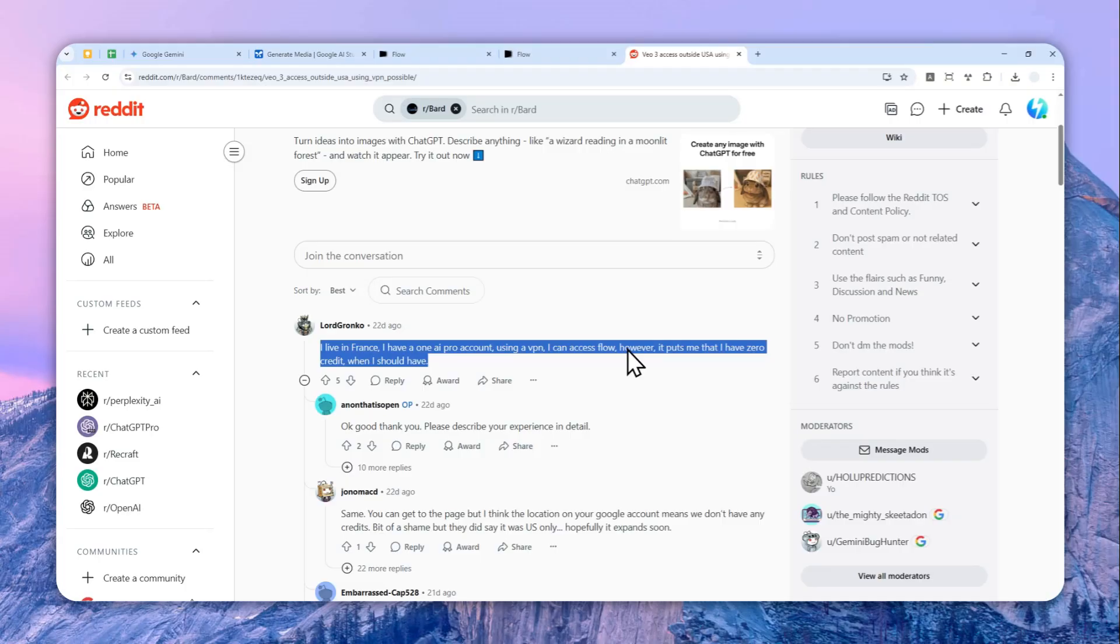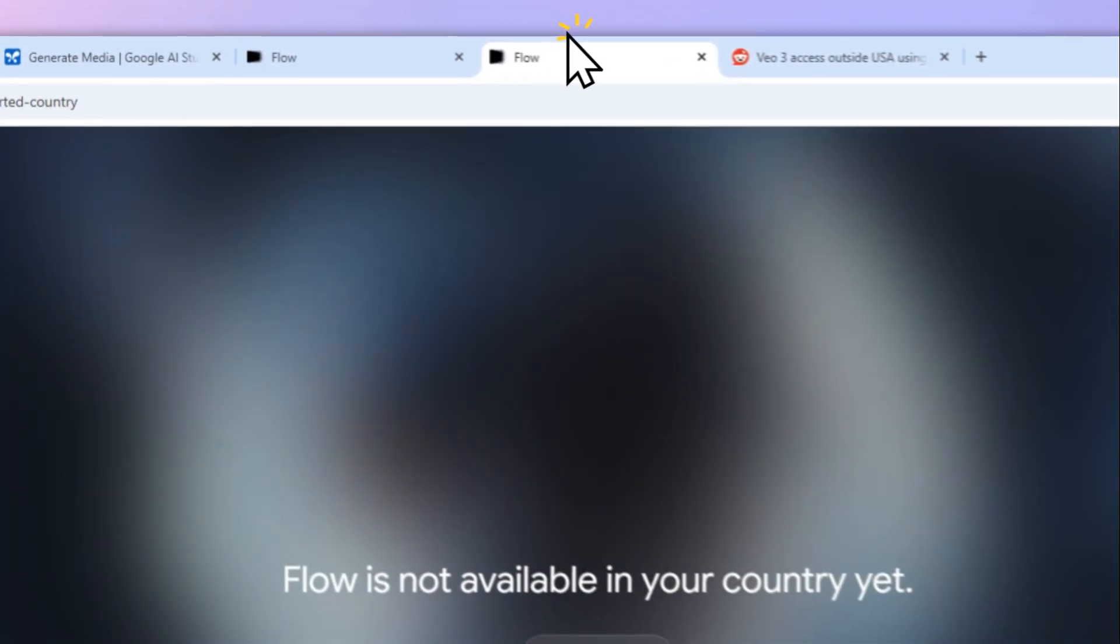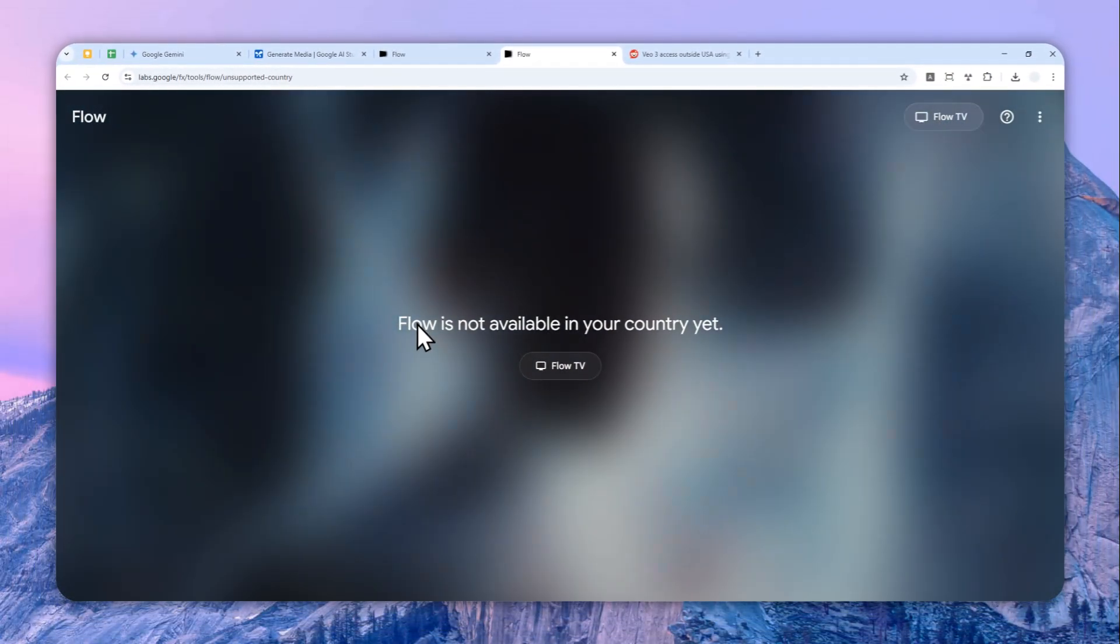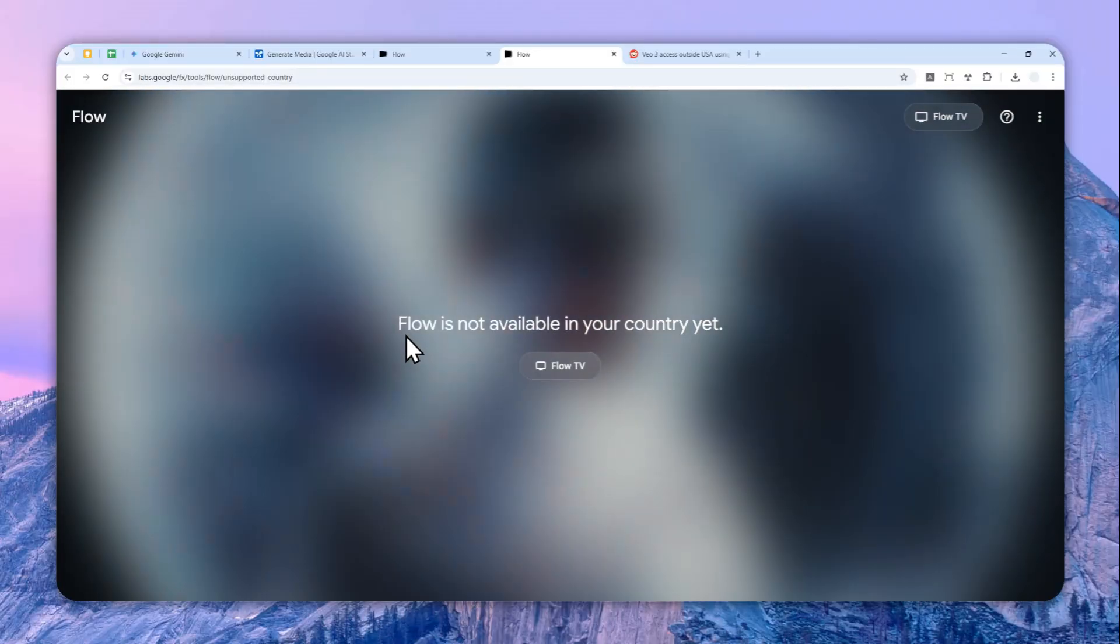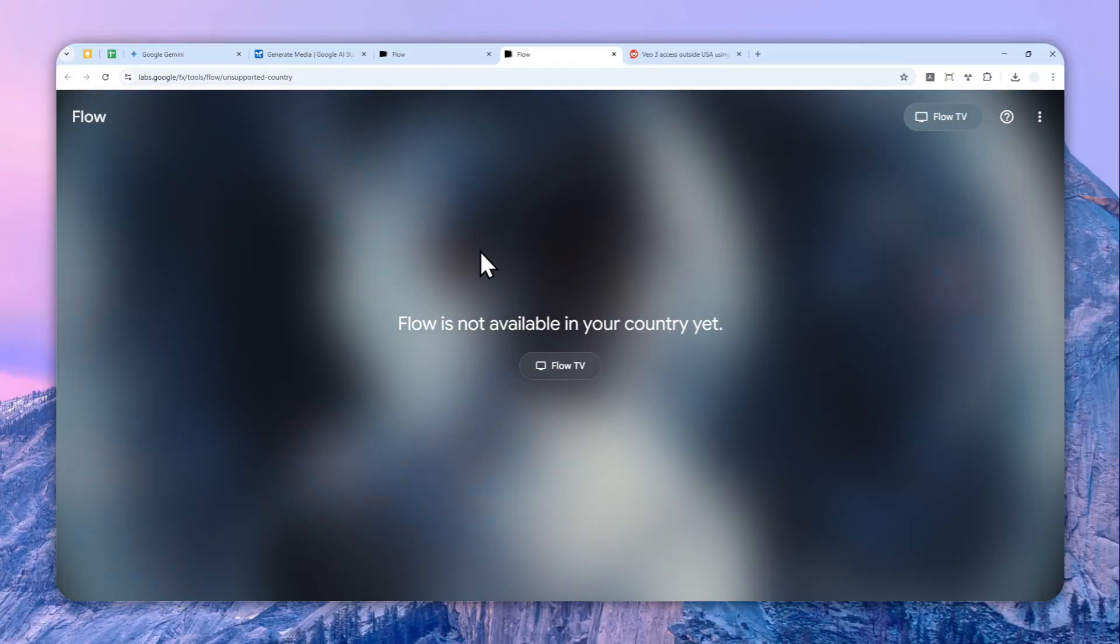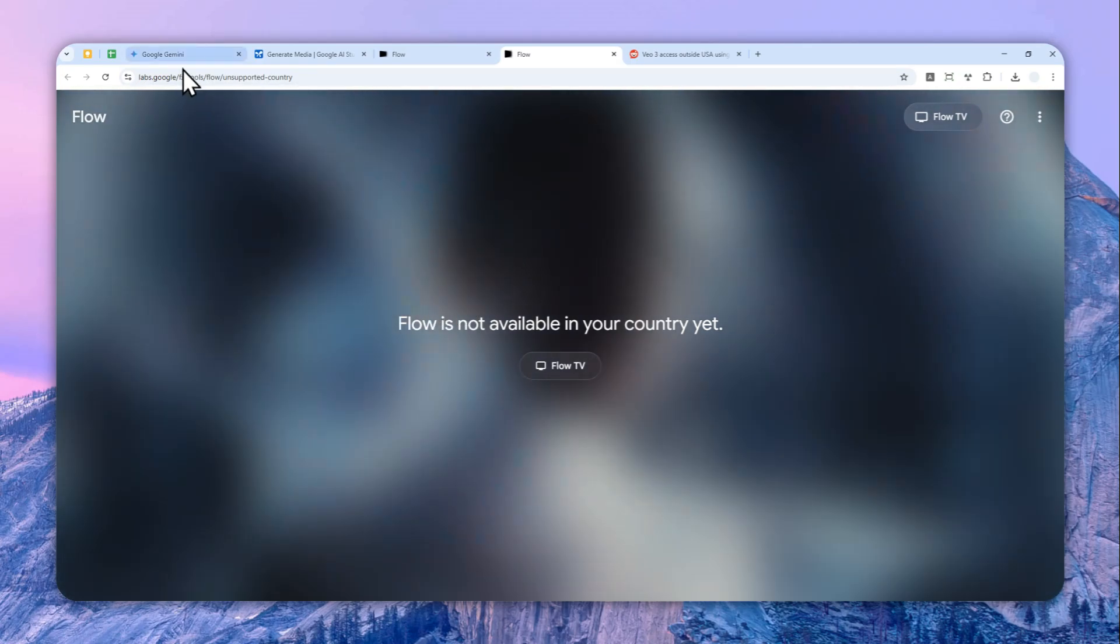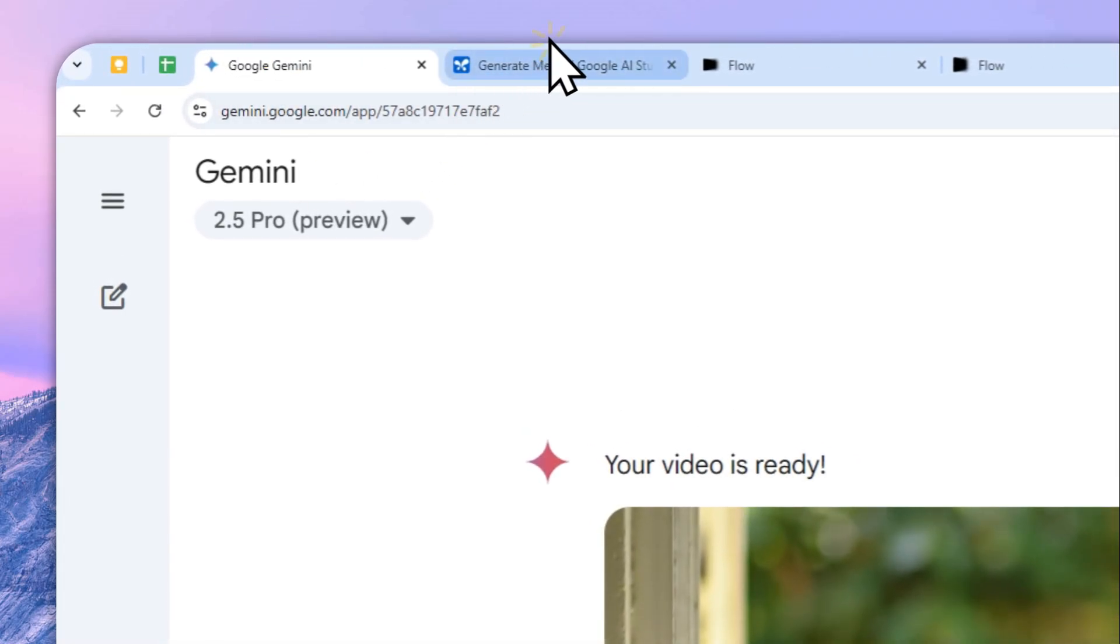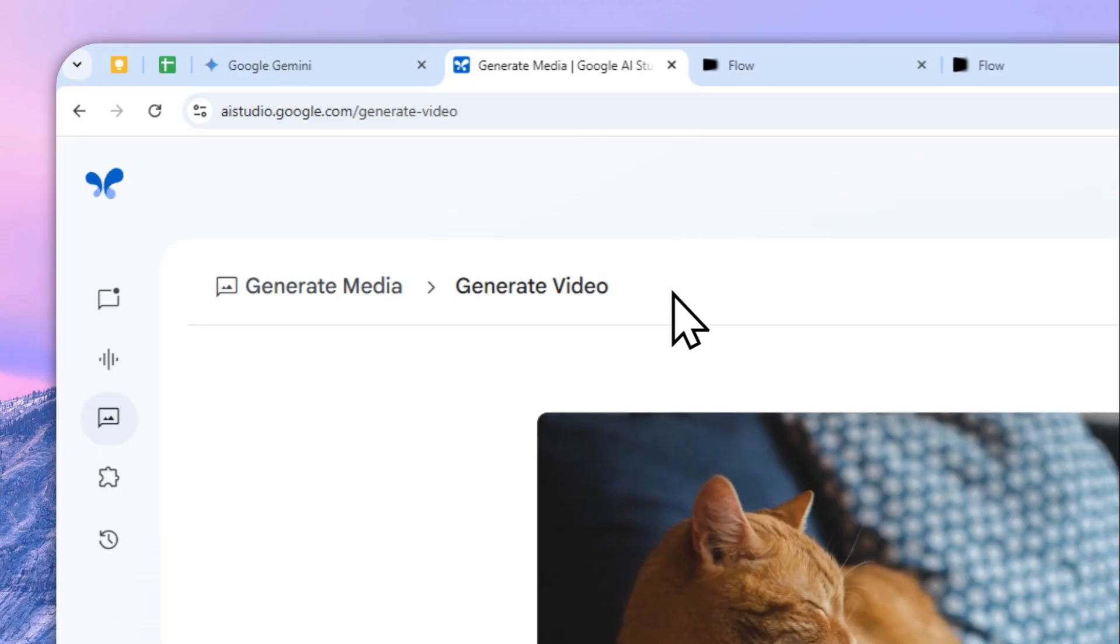So even though you can use VPN and you can, you know, pretend that you are in USA, Google still notices that you are not a citizen, and therefore you cannot use the feature. So I hope that in the future they will open access to even more countries so people that are subscribing to Google AI Pro and Google AI Ultra plans can use Flow to create videos.